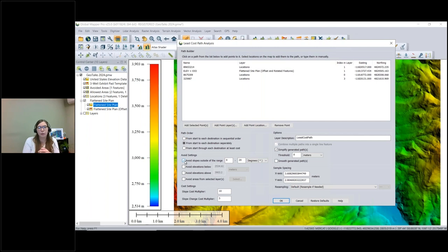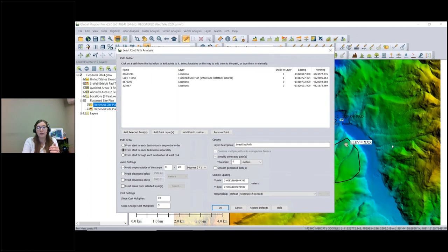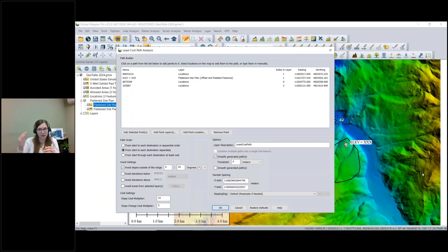I'm going to check the option to avoid slopes outside the range of 0 to 20 degrees, in addition to the tool's built-in avoidance of steep slopes, so it won't draw the road through anything steeper than 20 degrees. I chose this because a customer in mining said all his equipment has a high rollover risk with anything steeper than 20 degrees. You can also choose to avoid elevations below or above a certain level — for example, to ensure a path takes a bridge rather than going through a river.